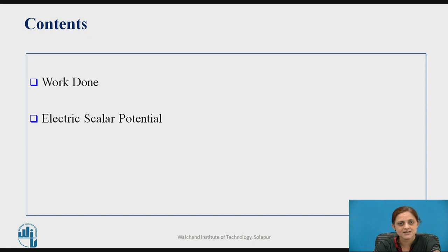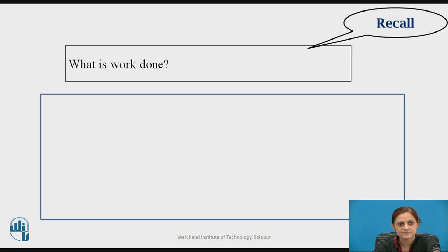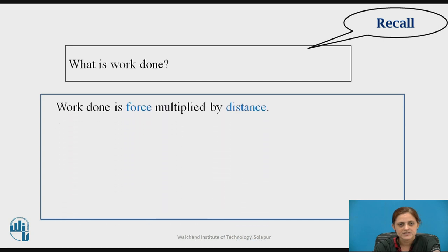These are the contents. Now, before going to start the topic Electric Potential, you can pause the video here for two minutes and think on what is the work done. In the previous lecture we have seen that work done is given by the equation force into distance. That is, the work done is force multiplied by distance.